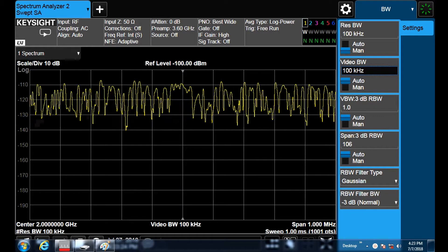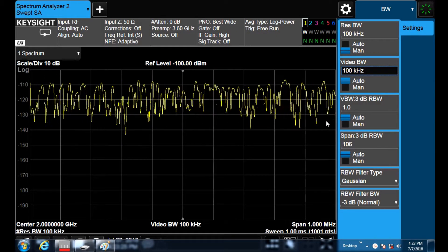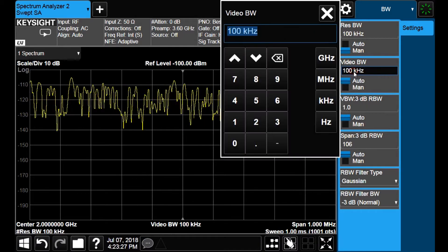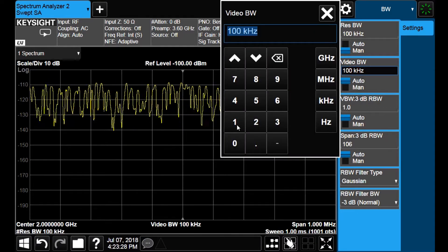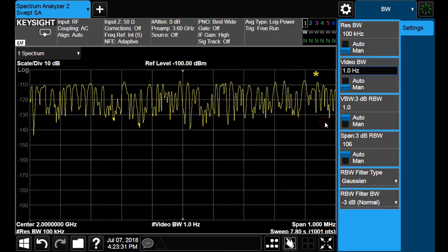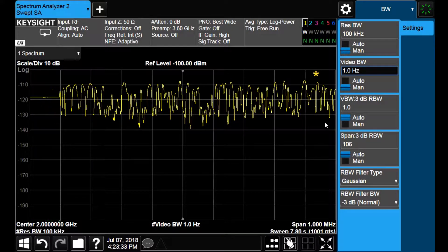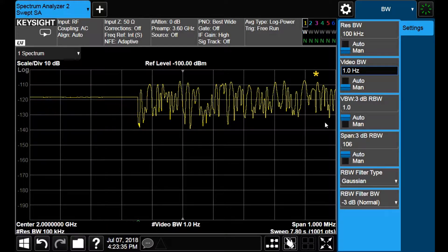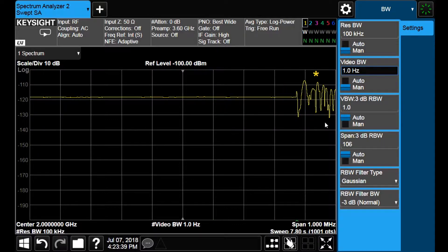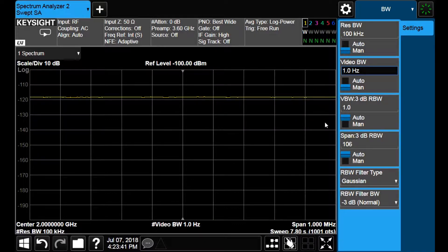Let us do another test. Now we reduce the video bandwidth to 1 Hz. This is quite interesting. Let us check some numbers.